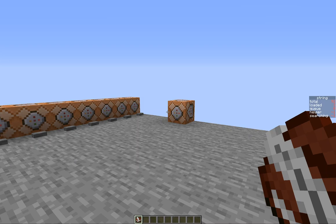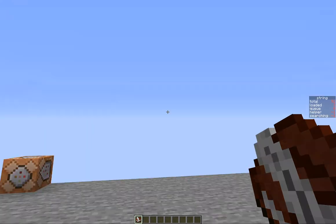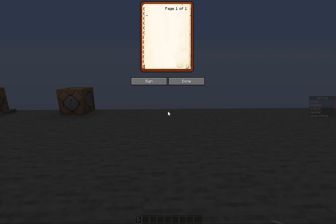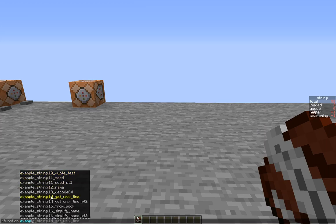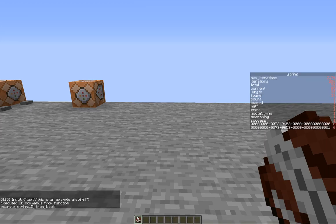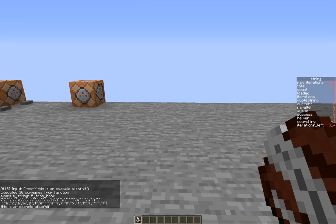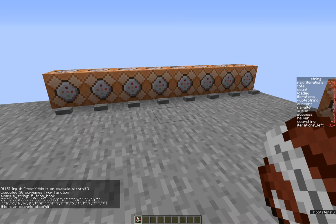Welcome back to a new video. It's been a while, but today I have something pretty special. With 1.15 we are now able to read strings into a char array. For example, I type something into this book and then I type this command, and it will convert what I wrote into the book into a char array.